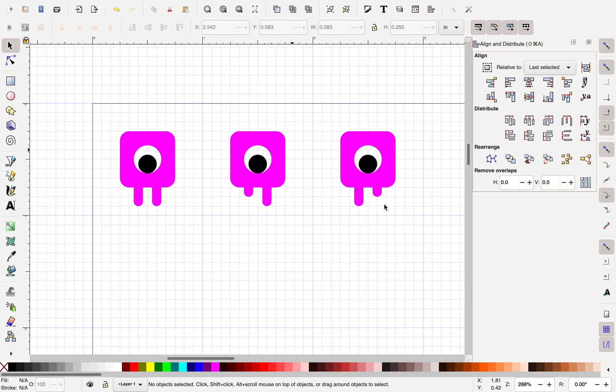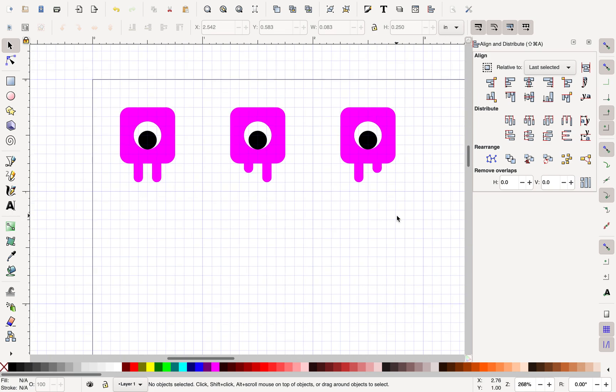So that's a very basic start to creating with Inkscape. I can save this and I can import it directly into Godot. I can put it as the texture for my sprite and Godot will take care of the rest for me.